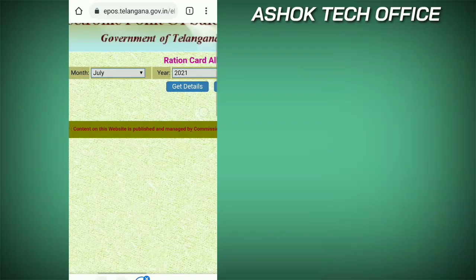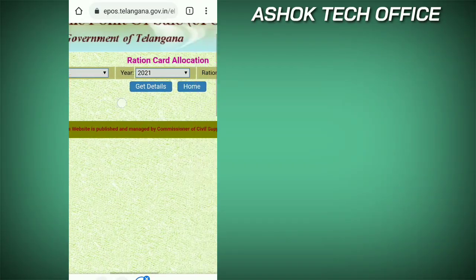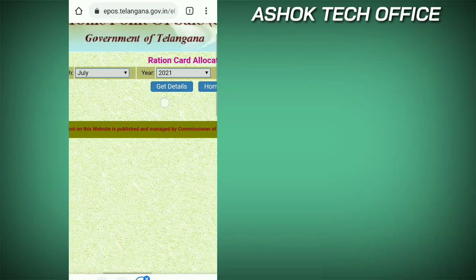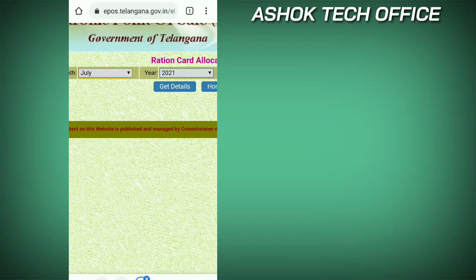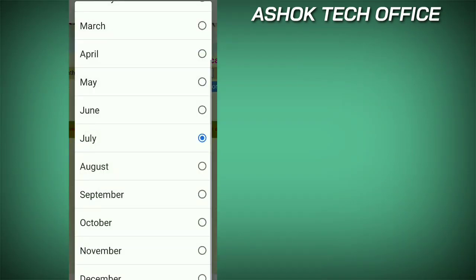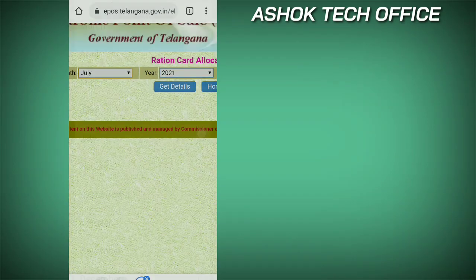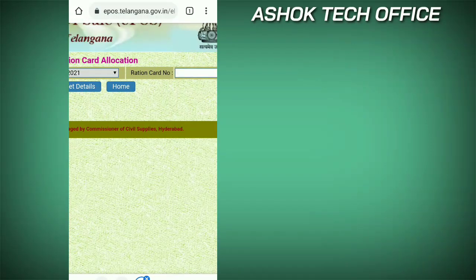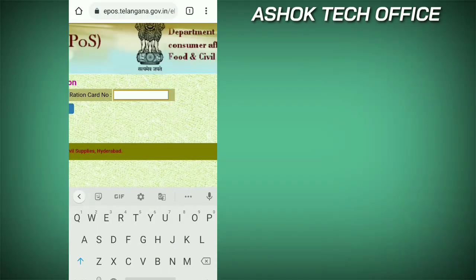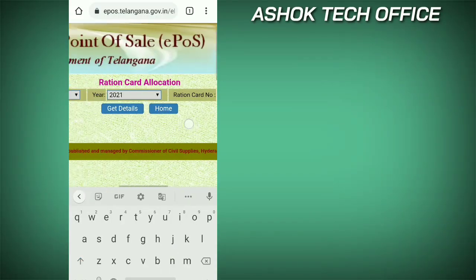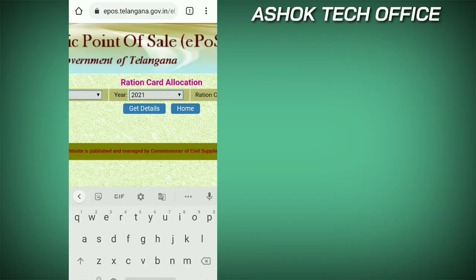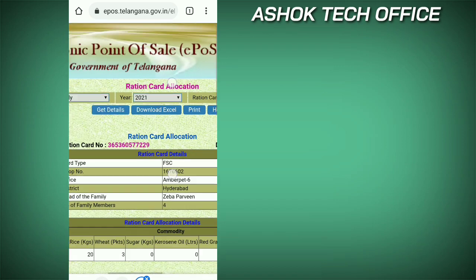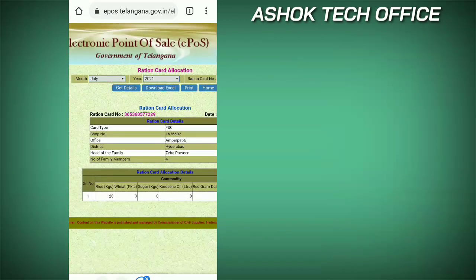You can find the option. Select the option and click here. Then select the ration card location option and click here.